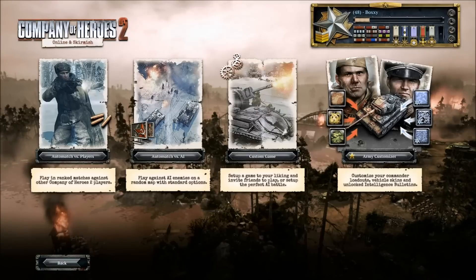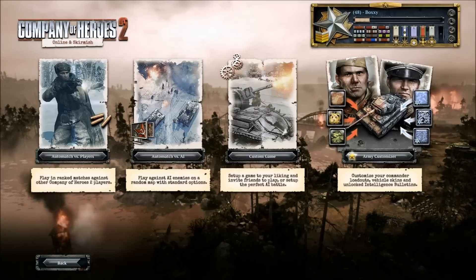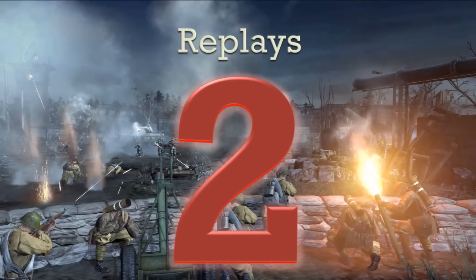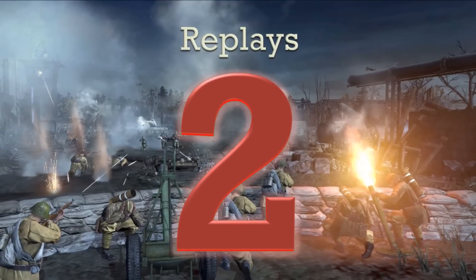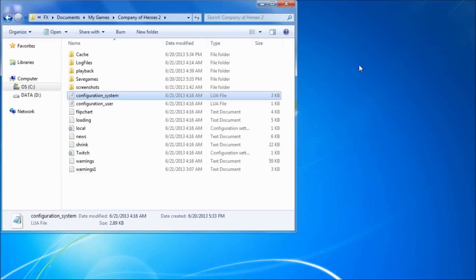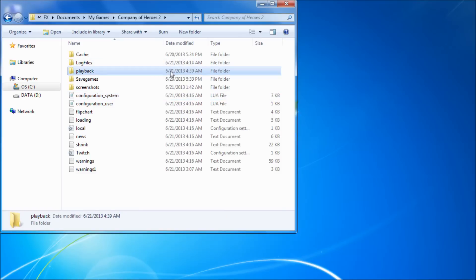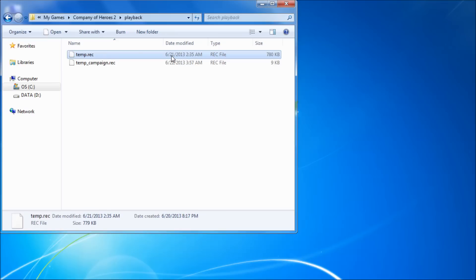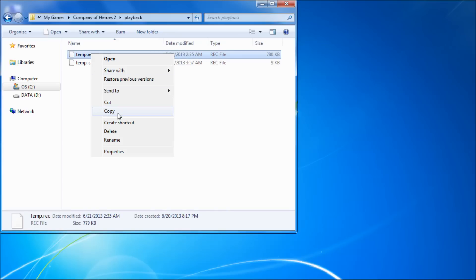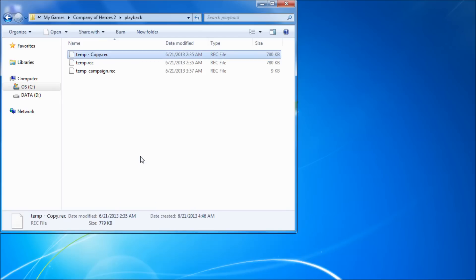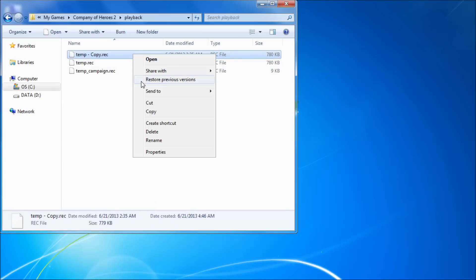After finishing a match, if you hit the back button instead of saving the replay, don't worry. In your Company of Heroes 2 folder, select Playback and copy the temp.rec file in your directory. After you have pasted the copy of temp.rec, you can rename it to something you like.